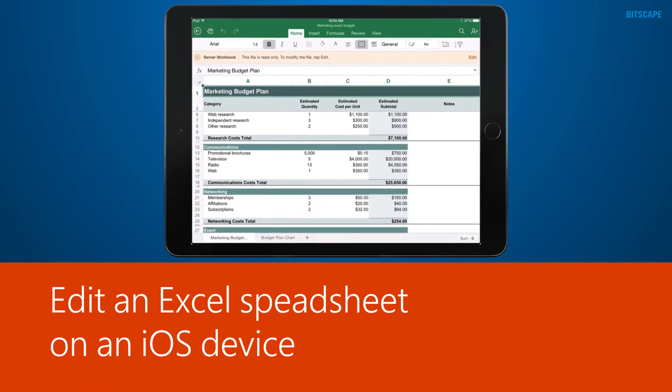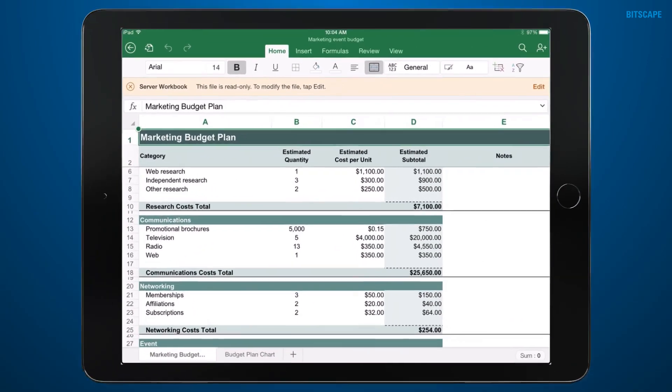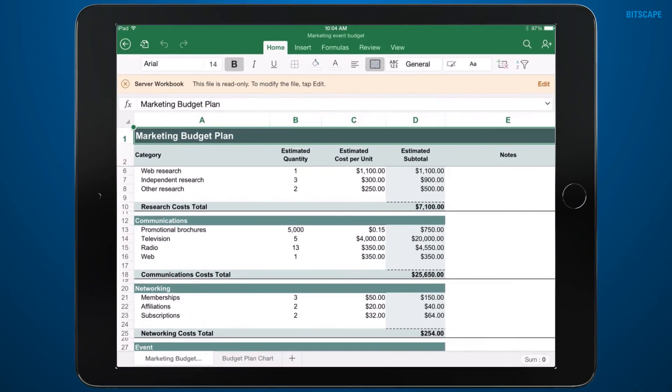You can edit a spreadsheet on an iOS device by using the Excel app. Here I have my budget workbook open on my iPad.